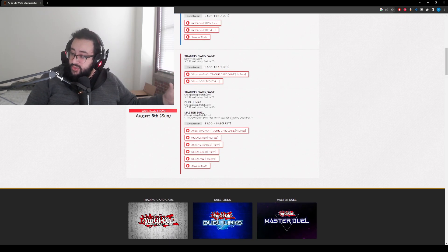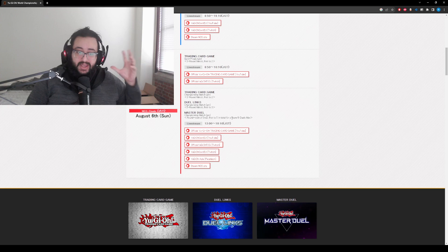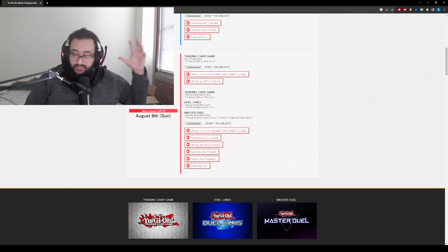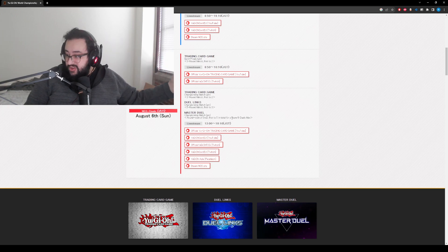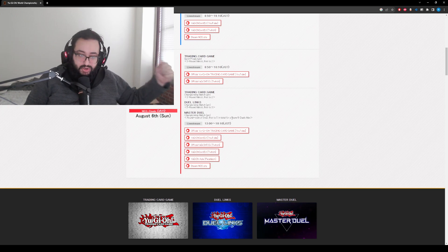I think everyone's looking forward to Worlds. It's always, I think, the best stream of the year, so make sure you are there.